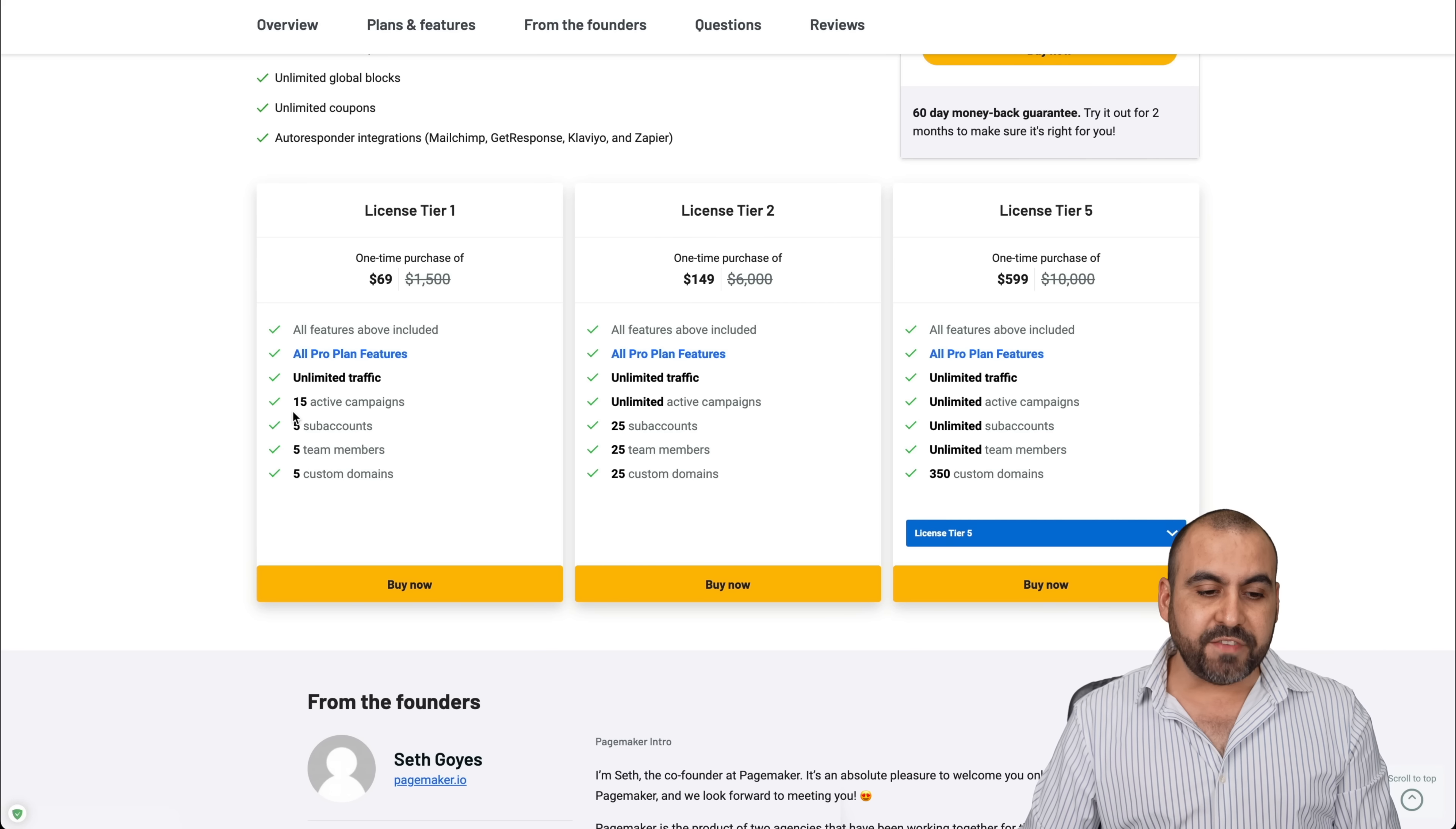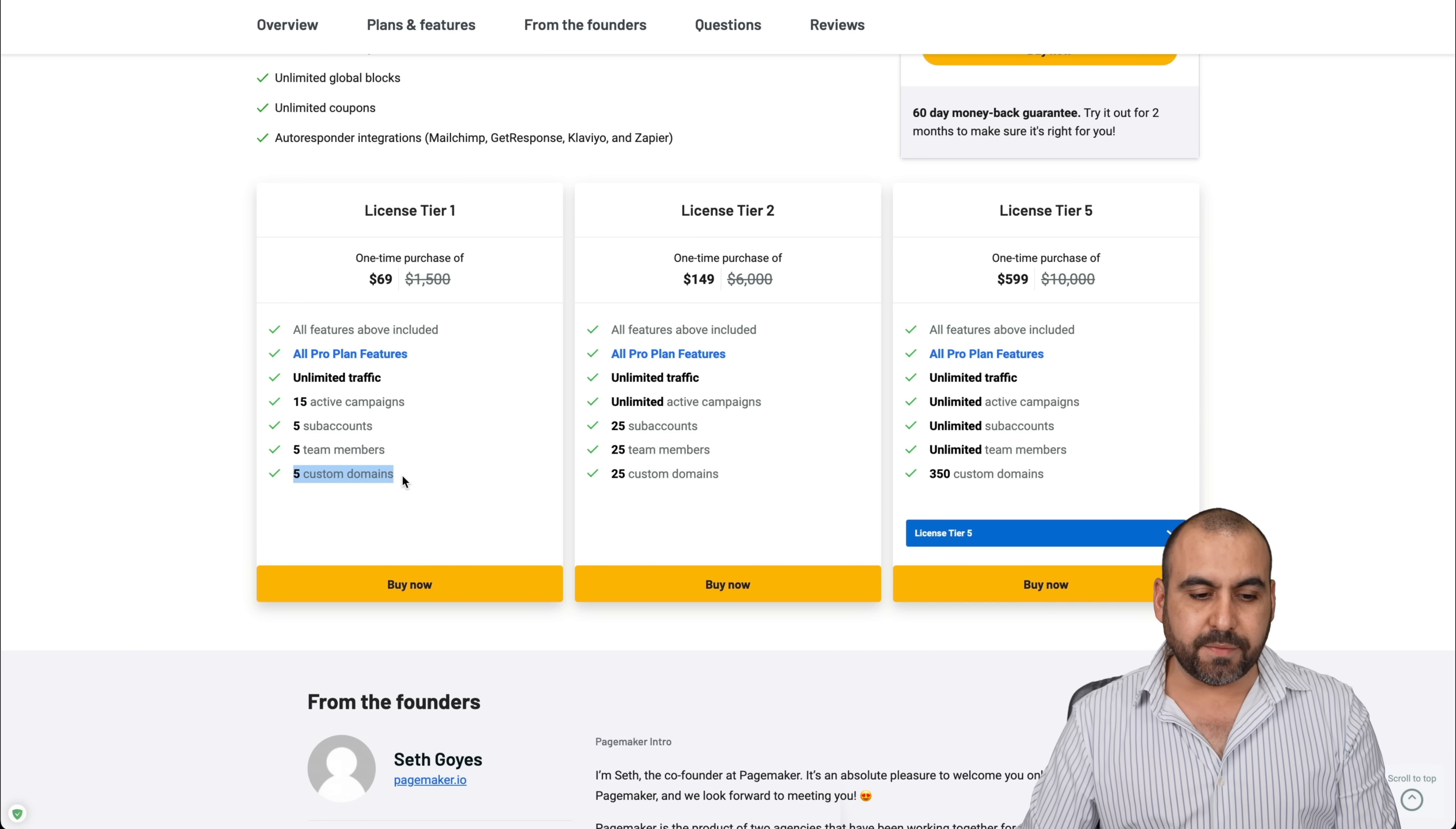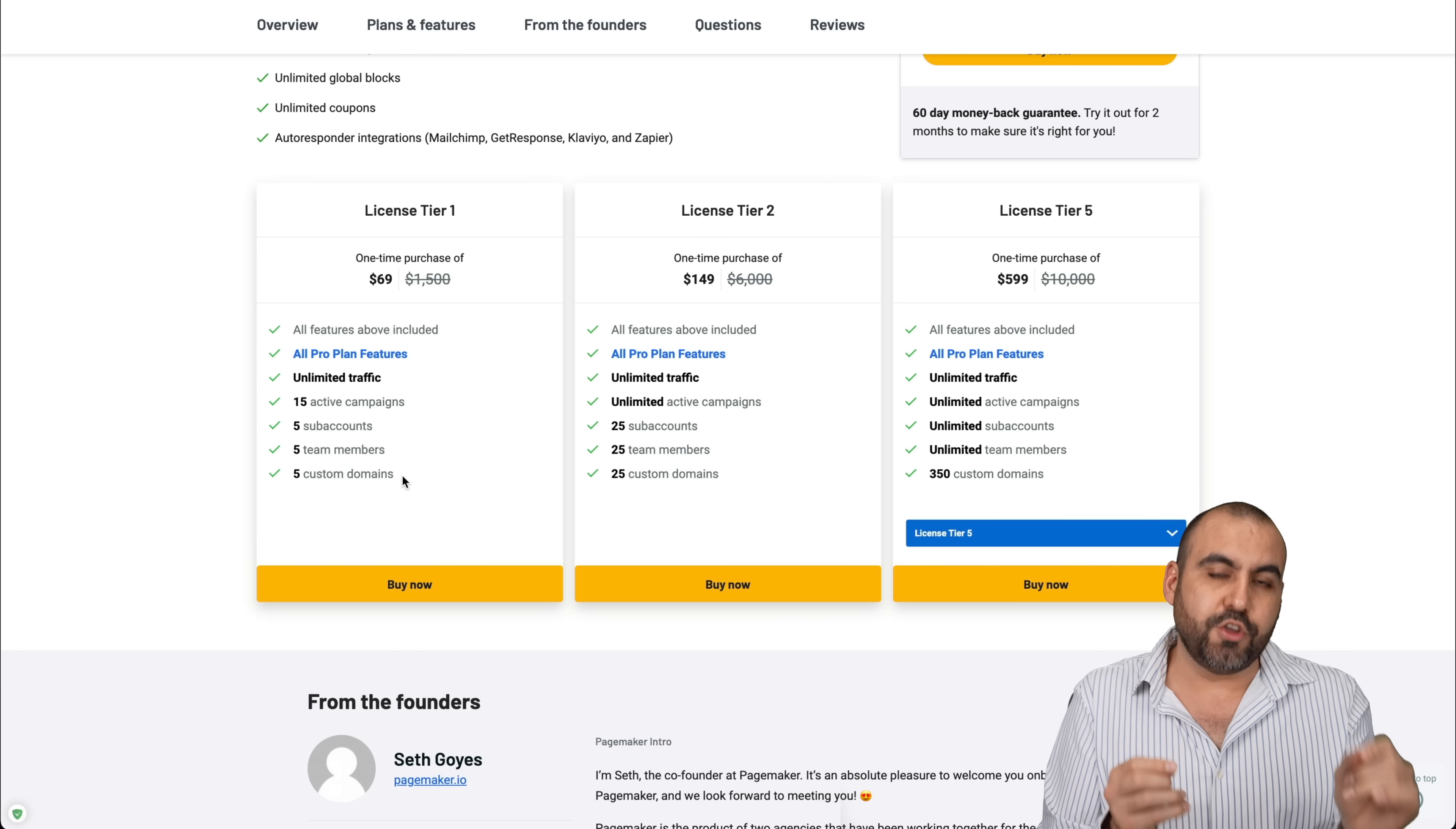You get 15 active campaigns, so that's pages, five sub accounts, five team members so they can help you out build pages and five custom domains. So that means that you don't have to use PageMaker and use your own sub domain. You can use your own domain with sub domains. I'll show you that in a bit.